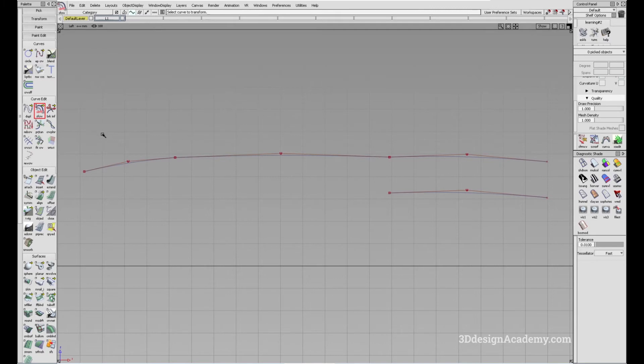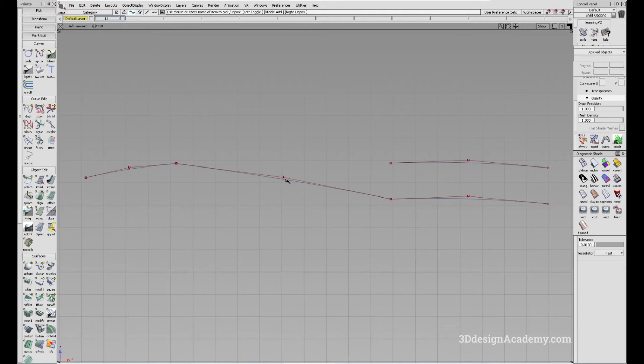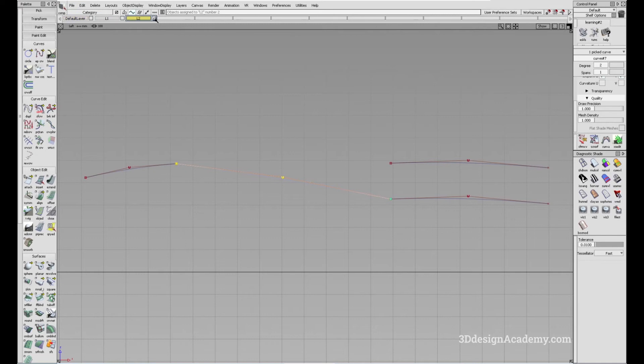Now, it is very similar to the stretch tool. However, there is a little bit of difference. Let me show you how those two tools differ. I'm just going to copy and paste this and put it in a different layer like that.